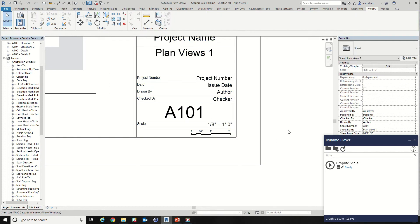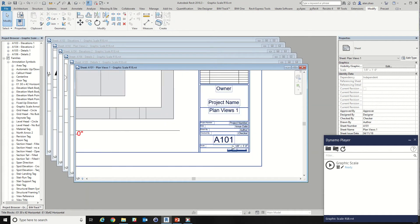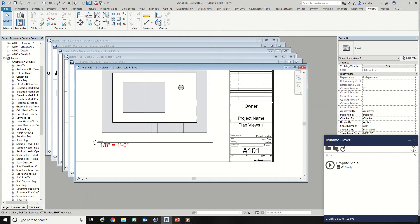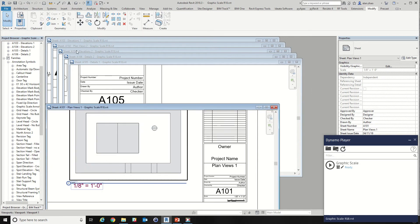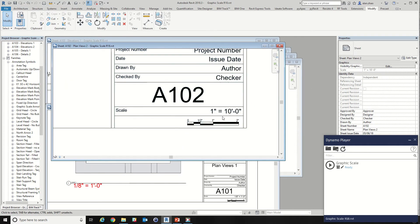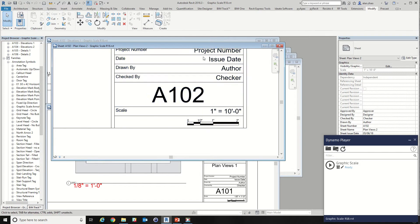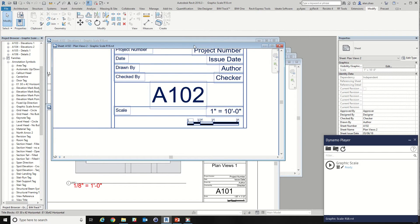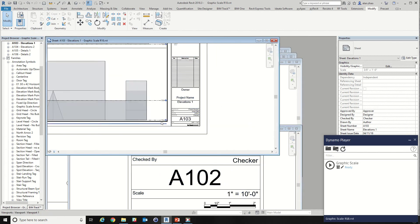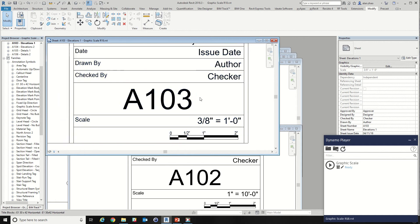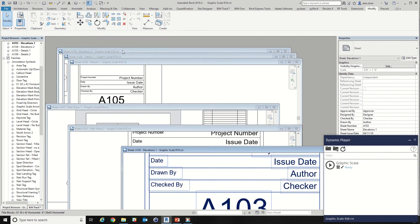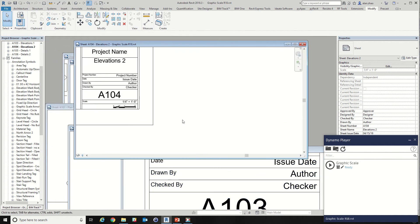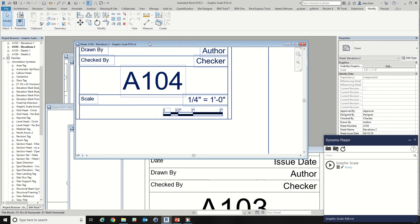So here we have sheet number one is eighth inch. Number two is one inch to ten feet. And number three we get three eighths. Number four we get a quarter.